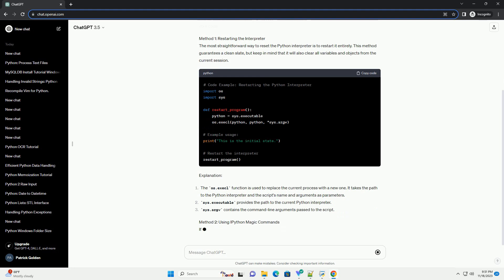Method 3: Using Exec and Locals. You can use the exec function to reset the interpreter.